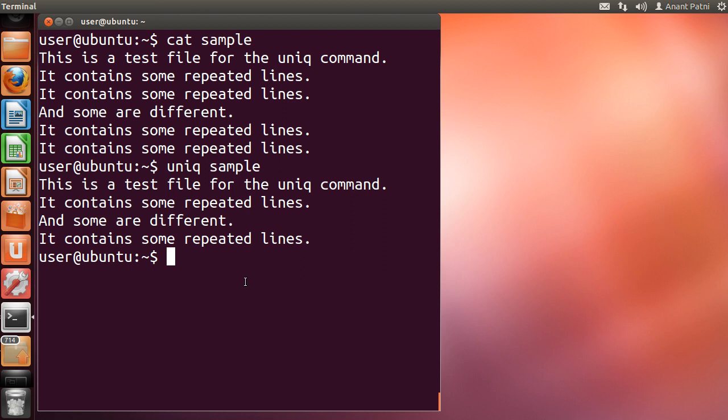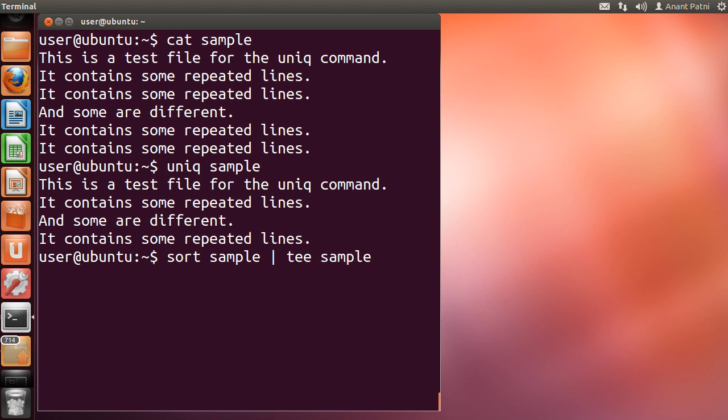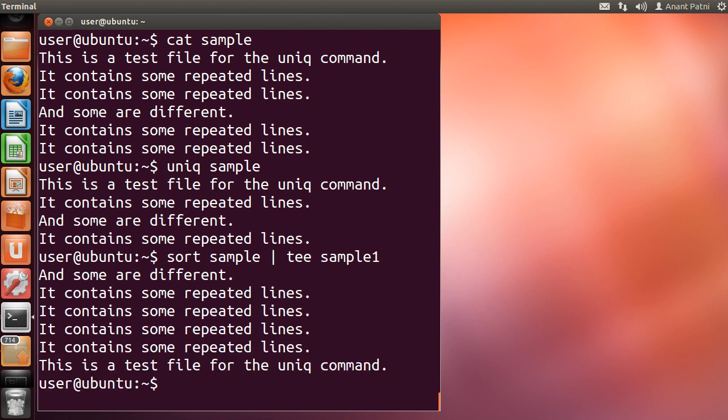Let me type sort sample and using the pipe and tee operator, I am redirecting the output to a new file named sample1. Automatically the contents of sample1 have been printed.